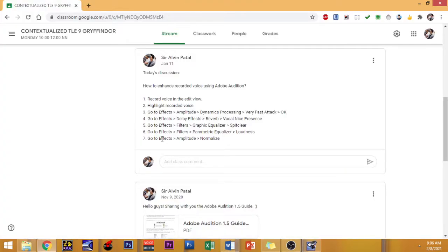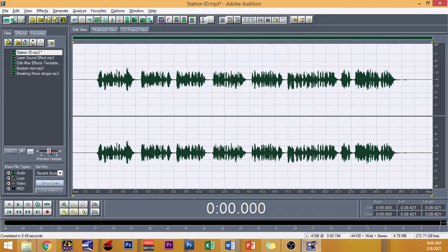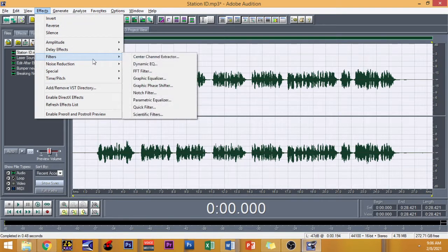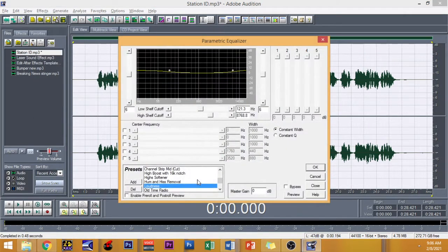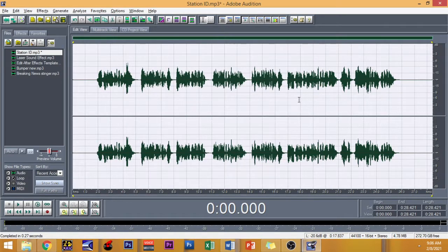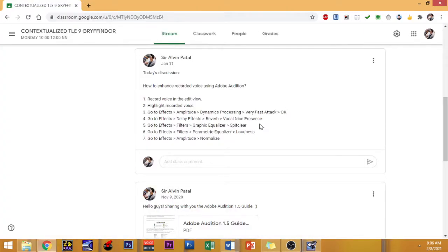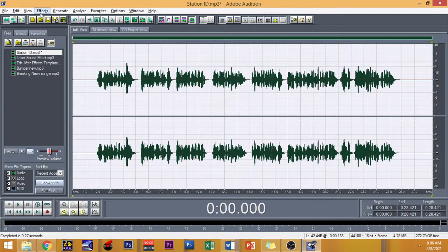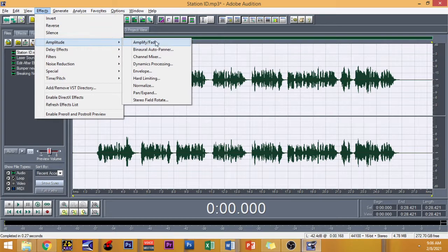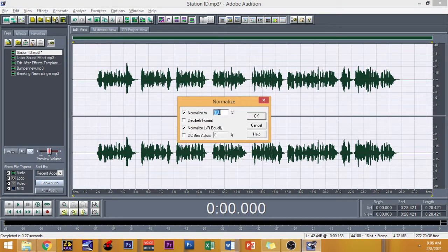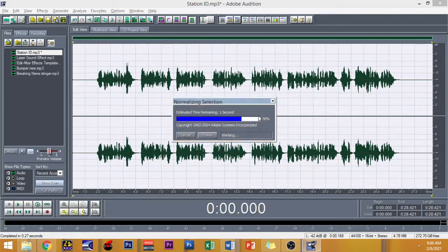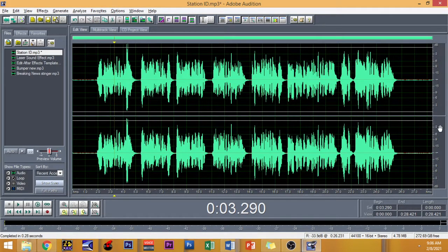And then Effects, Filters, Parametric Equalizer. The feature would be Loudness — to put some loudness and crisp quality on your recorded material. And finally, we have to normalize it. Go to Effects, then Amplitude, and then Normalize. Click on 100% and then OK. So there you have it.